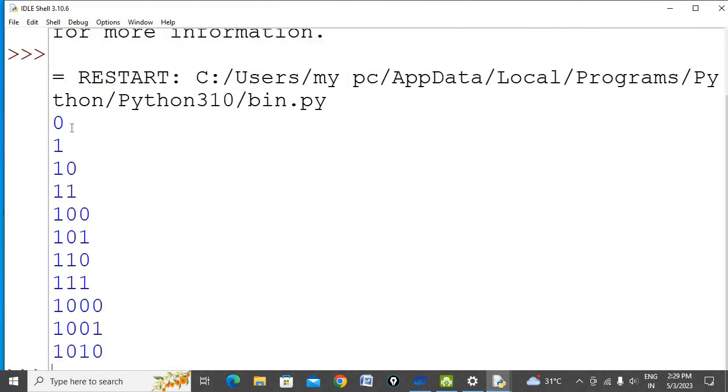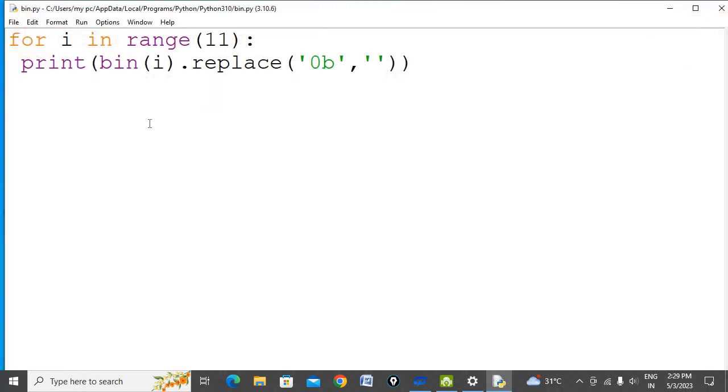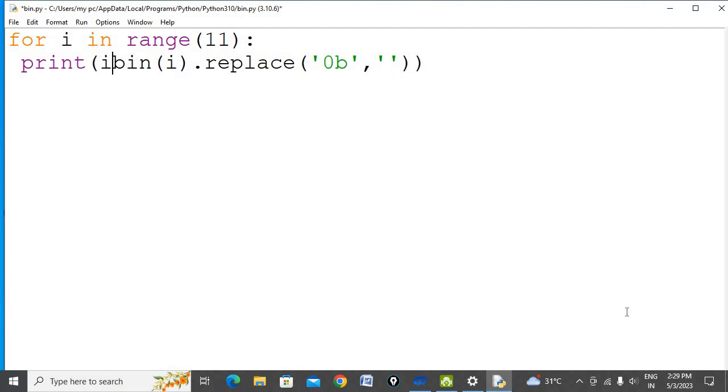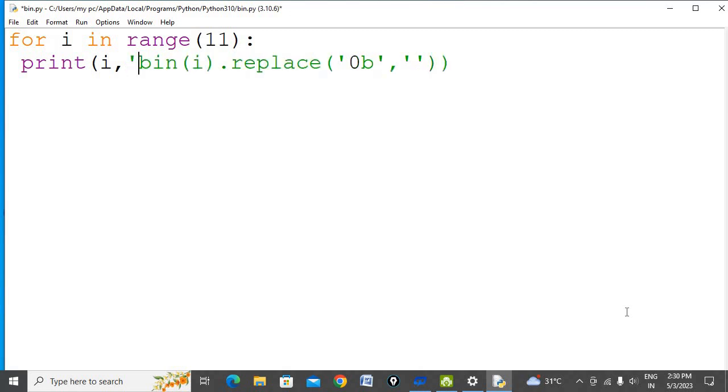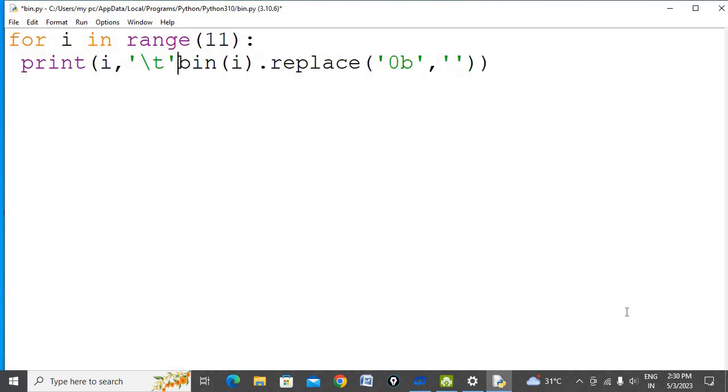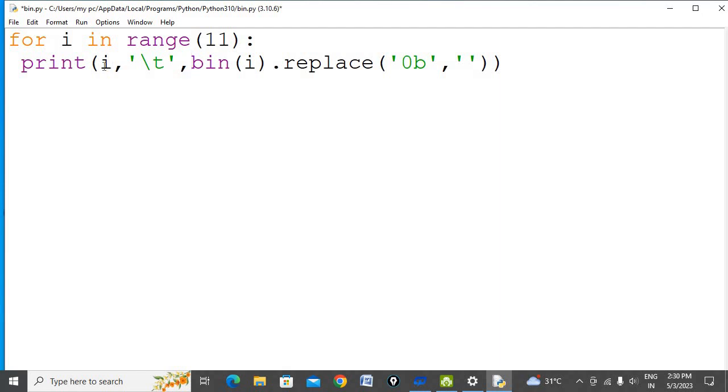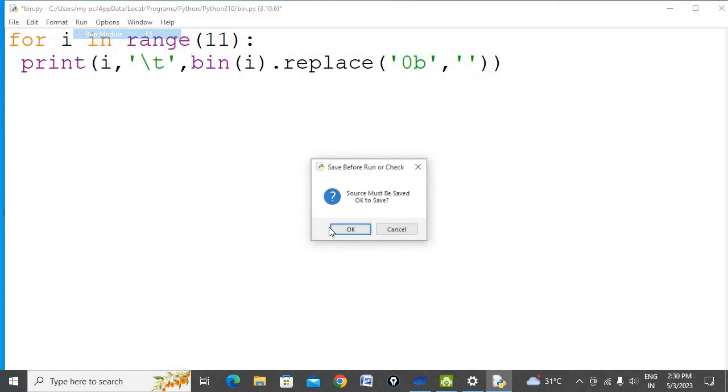It is printing binary equivalents 0 to 10. But if you want to print decimal numbers also, we can modify the code. First, you want to print the decimal number, then use tab, then the binary equivalent. This will print the decimal number and this will print the binary number. Let's run the code.